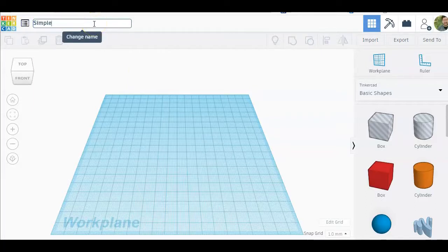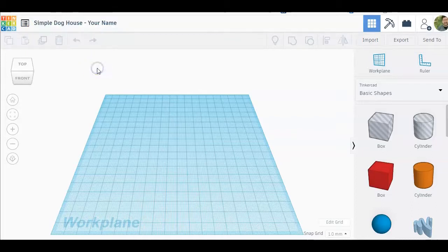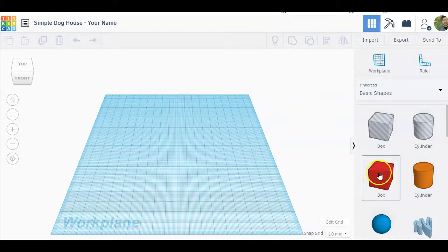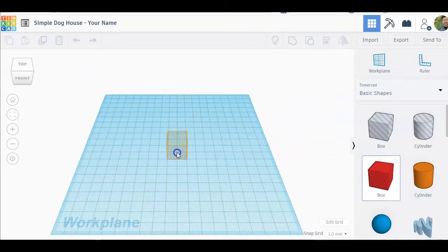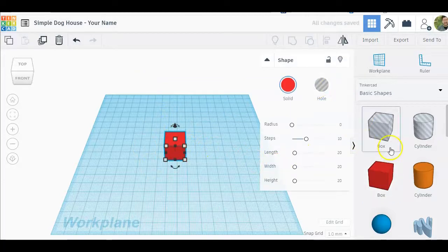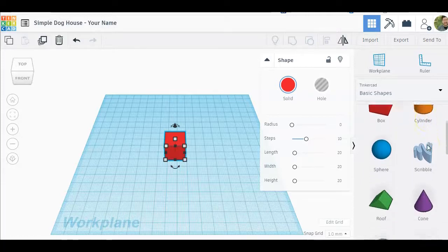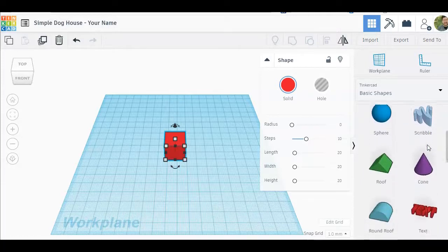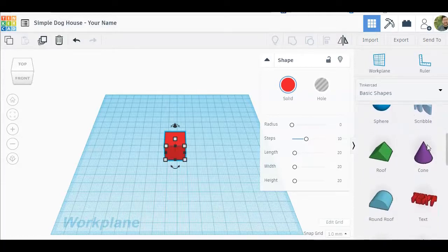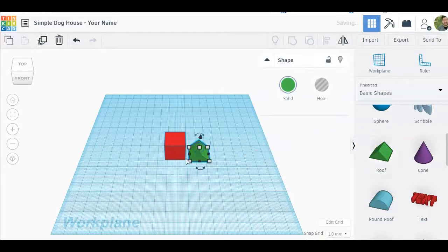Once Tinkercad is loaded, click on the title box and type in simple doghouse and your name. What we're going to do is drag a box in, leave the box as it is, go to the shapes tool, scroll down and you'll see roof. Click and drag that in and put it right next to it.